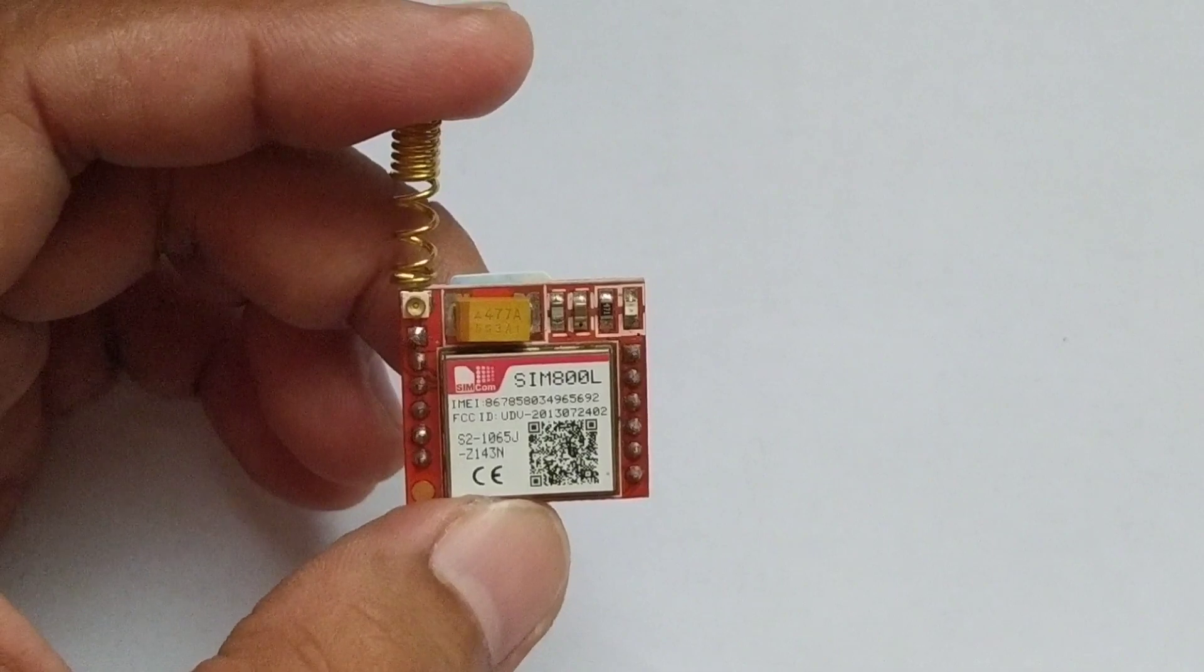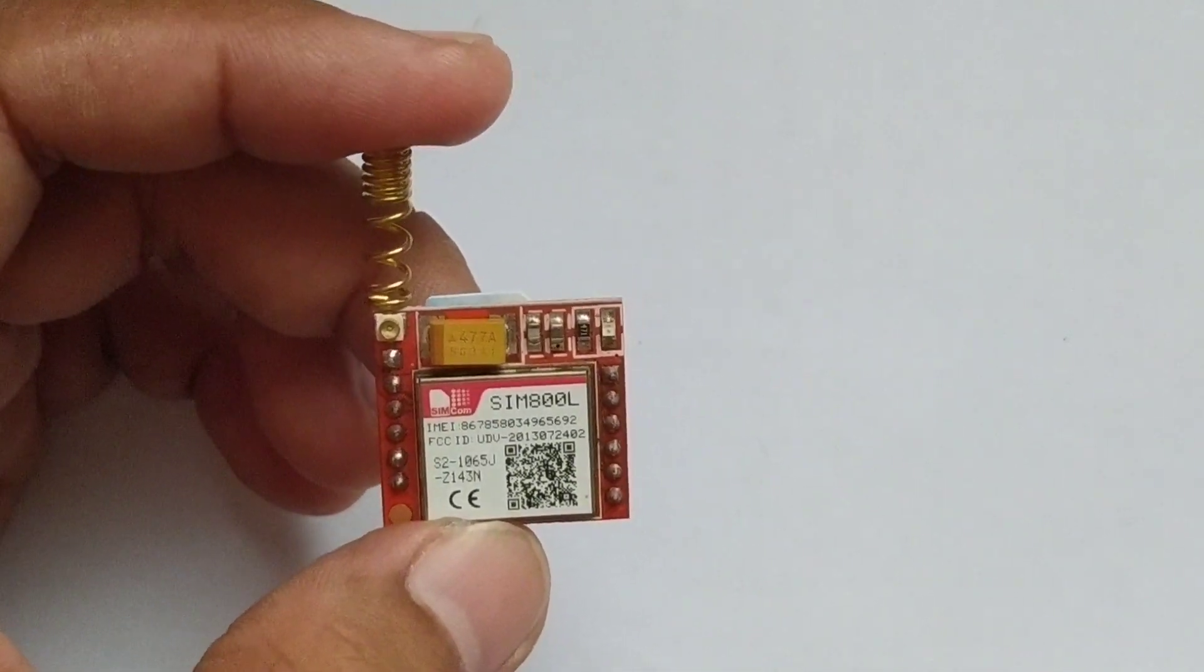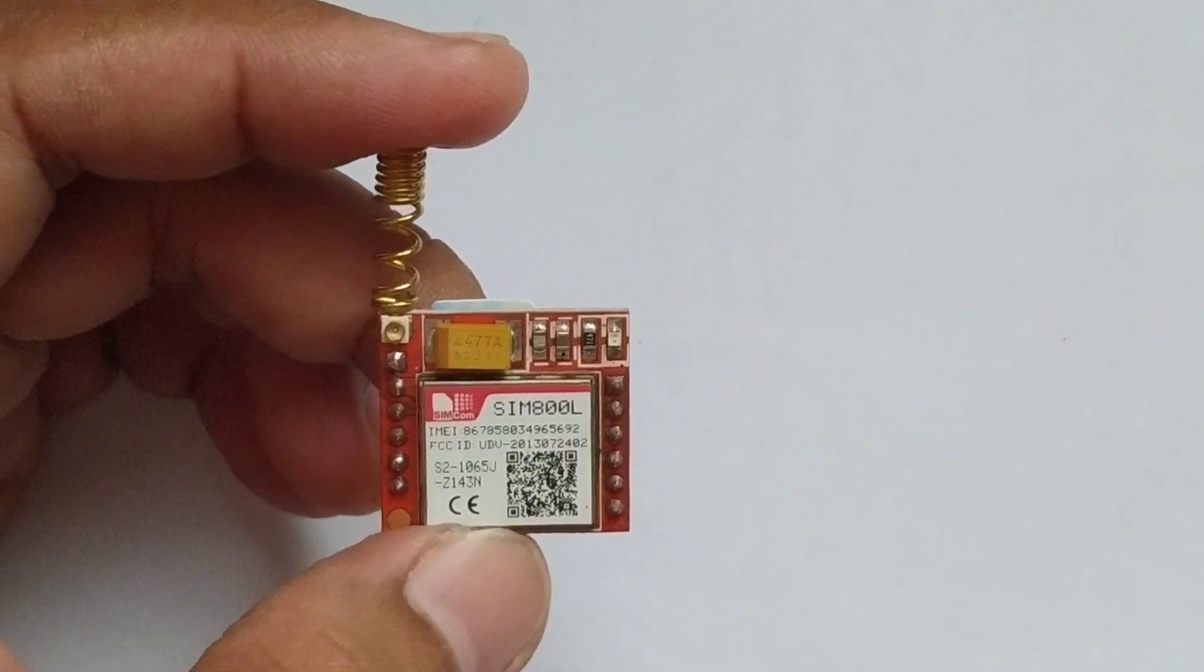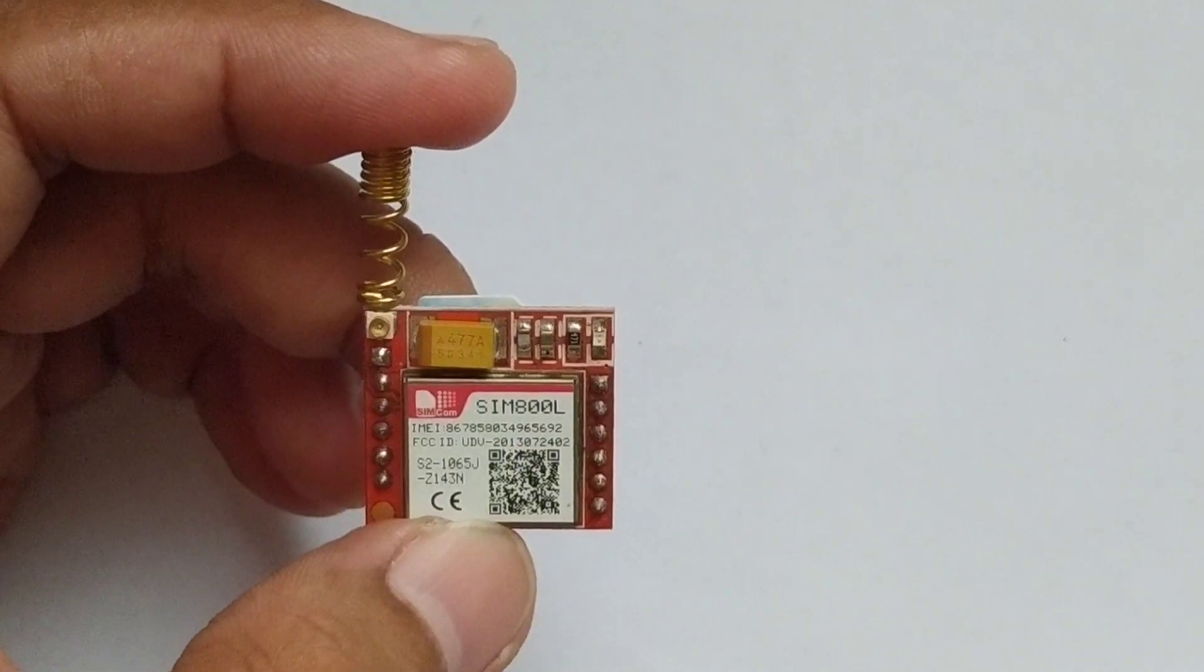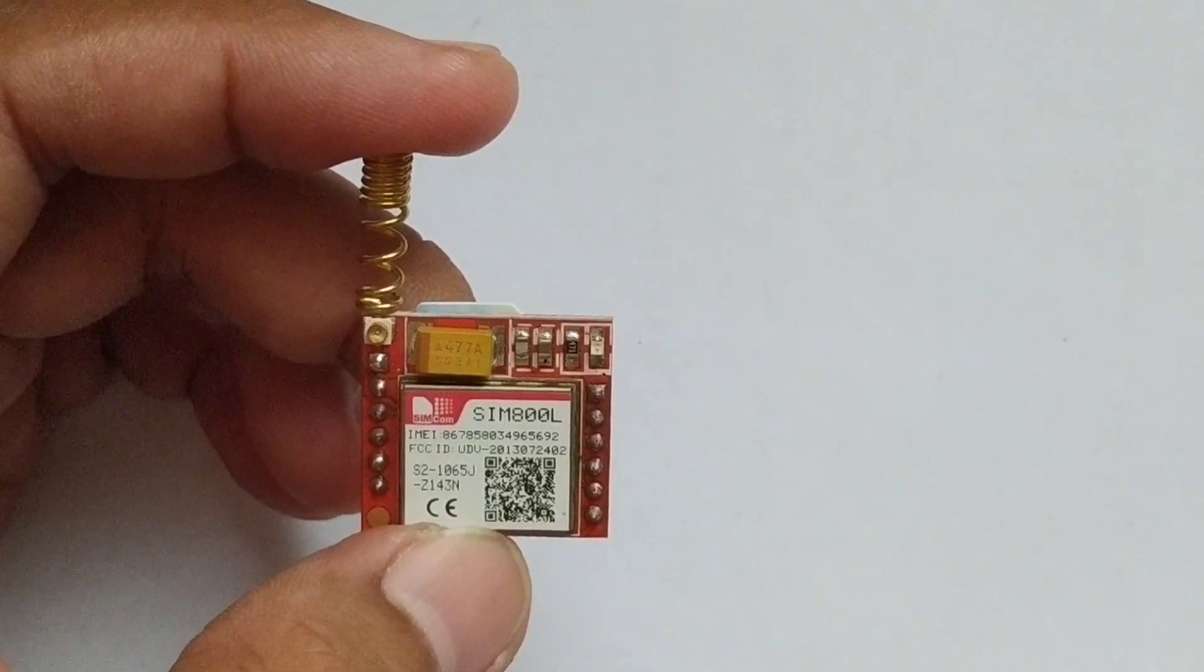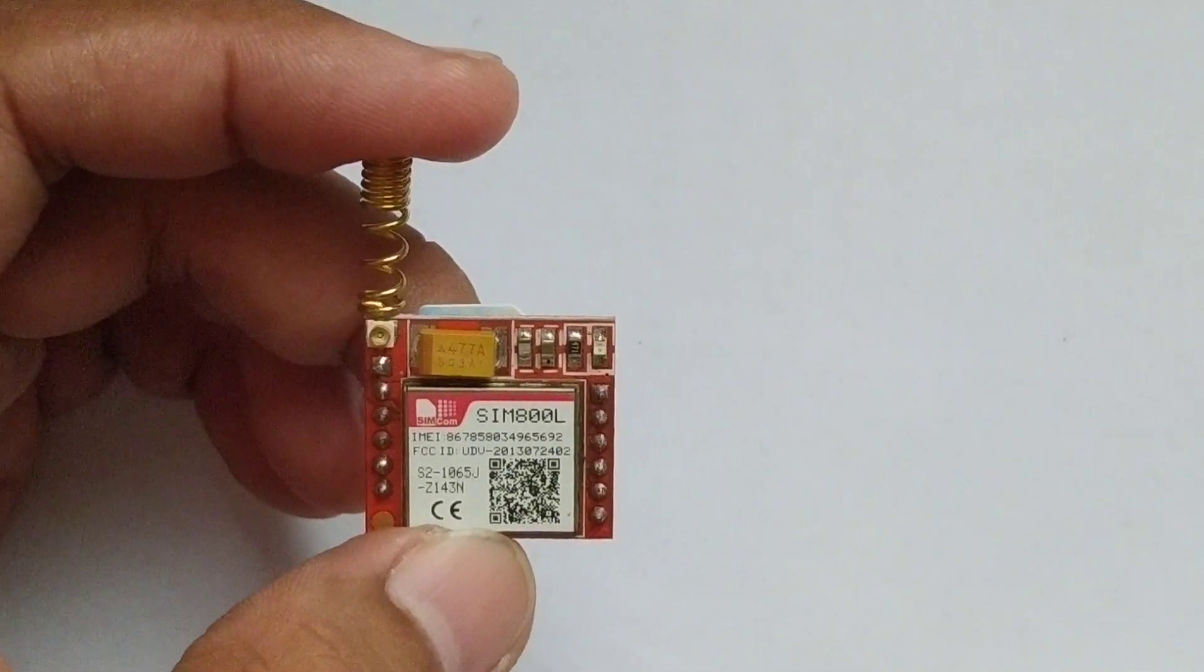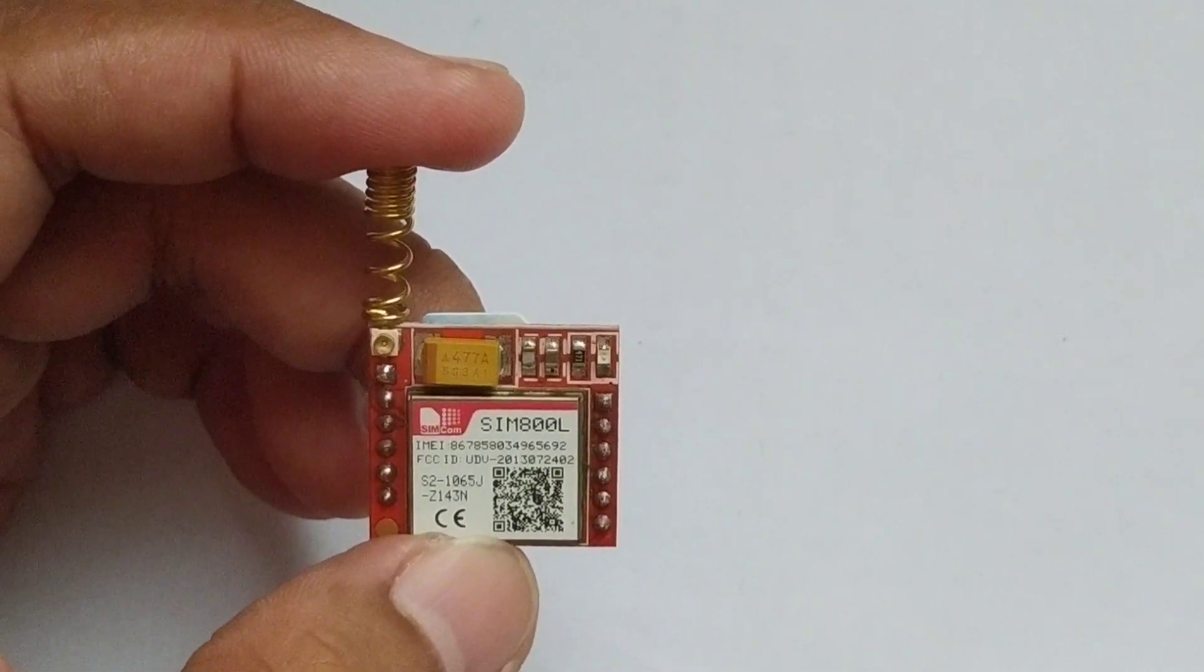It has a small footprint, so it occupies very small space in your project. This is because SIM800L only provides the basic core of GSM. Meaning to say, you need to provide additional circuitry to use it. But don't worry, I will show you the simplest way to use it. So stay tuned.